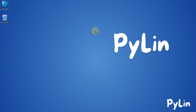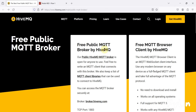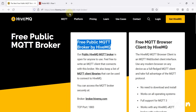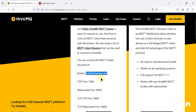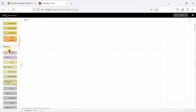Hi everyone, and welcome. In this video we will see how we can use Node-RED to connect with the HiveMQ free public MQTT broker. You can navigate to this website to get the details of the free MQTT broker by HiveMQ — here is the broker hostname or IP address, and here is the TCP port. Now let's see how you can connect with this broker in Node-RED.